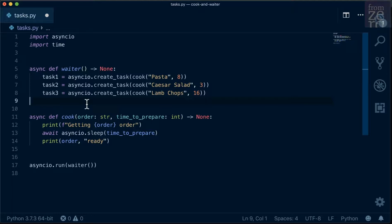Tasks give us two benefits that we don't get when we just await an expression. First, tasks are used to schedule coroutines concurrently. And second, tasks can be cancelled while we're waiting for them to finish.